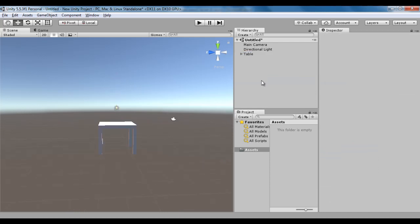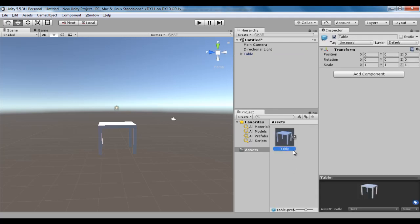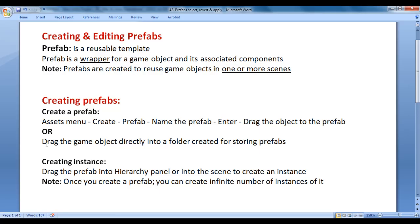Next we need to understand how do we create a prefab for this table game object. If I want to reuse this table in multiple scenes, I have to create a prefab. One of the simplest steps is just drag the game object directly to the assets folder — or into a folder created for storing prefabs. If you have created a folder called prefabs, you can directly drag your game object into that prefabs folder. That's it.